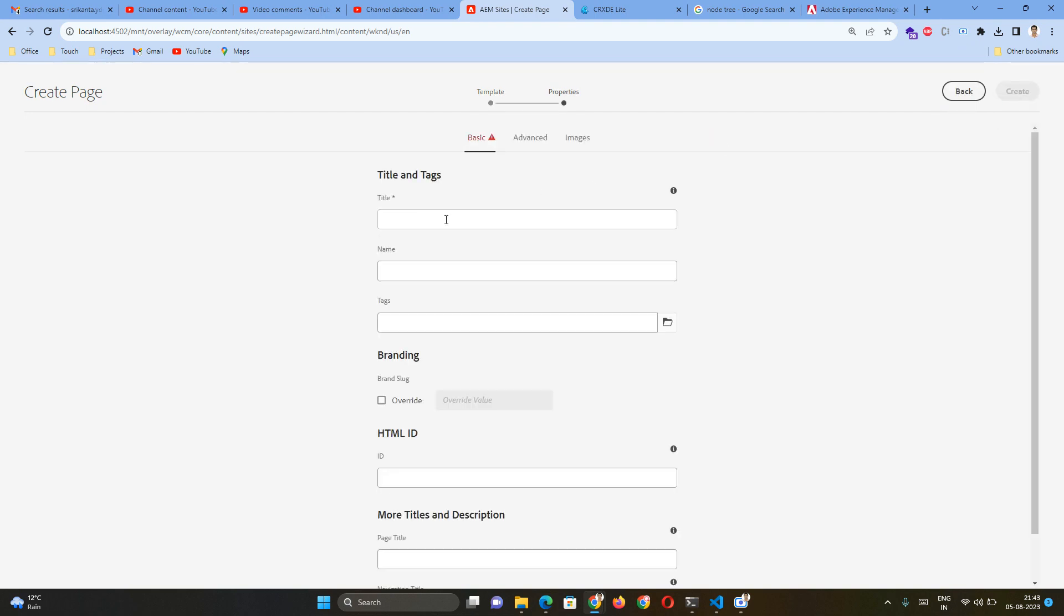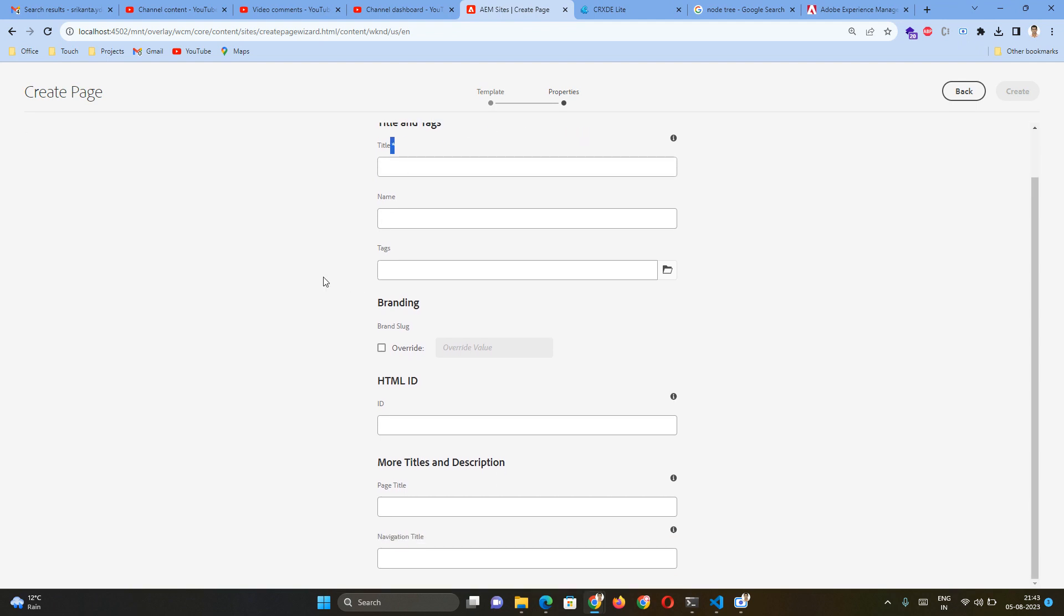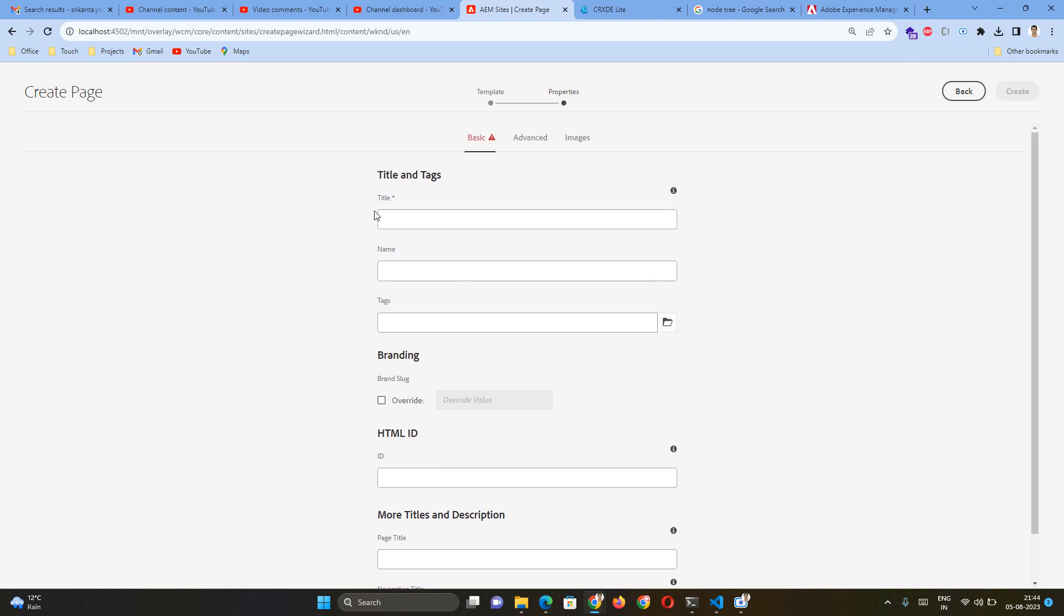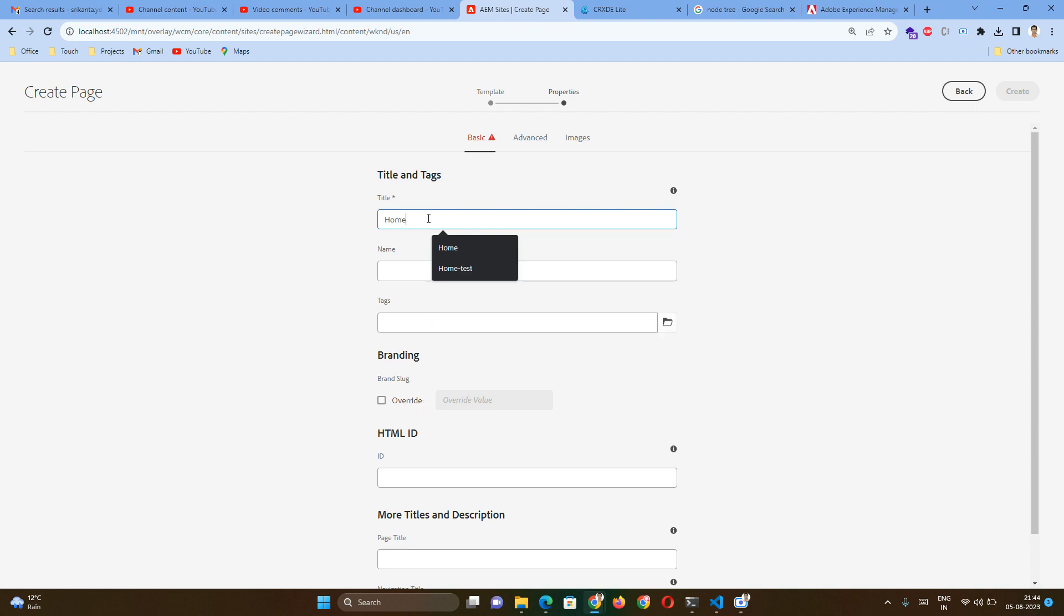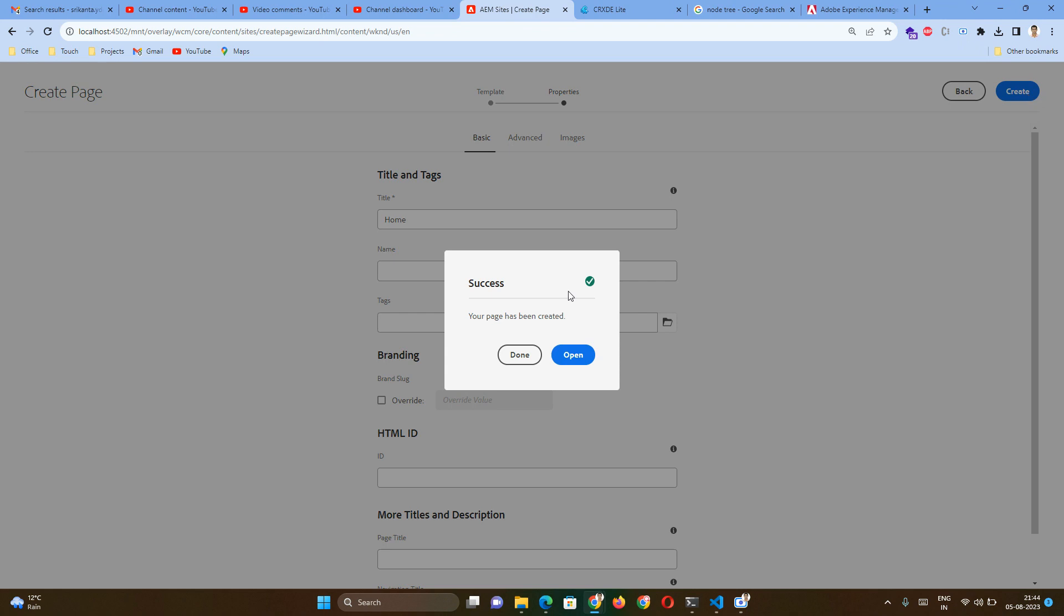Then I have to provide a name at the title level. Remember, this is the mandatory information that we have to provide, and all other information is optional. For now, I will just provide the title. That will be Home Page. And I will create and open. This will open my page in authoring mode.